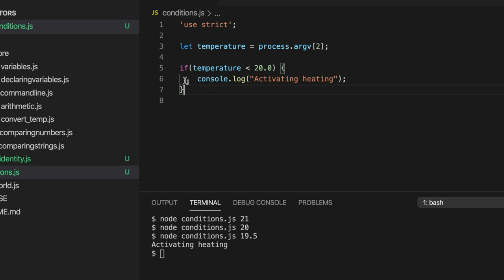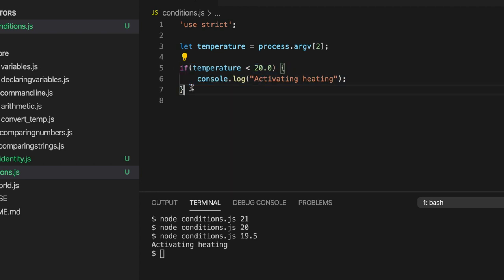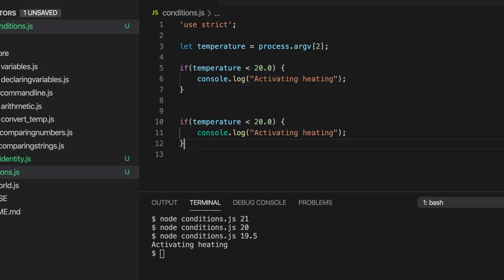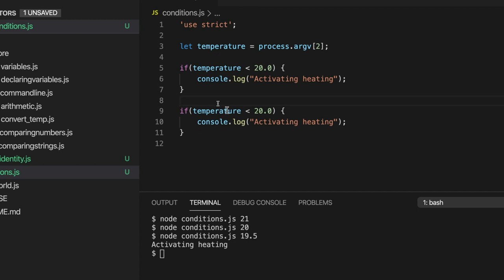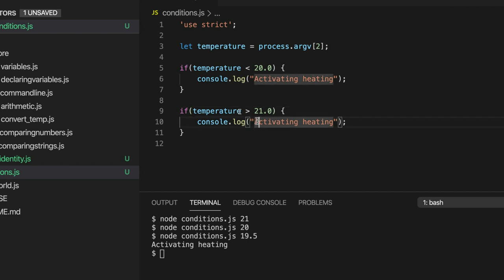We could put another one in there let's just copy that and put another one in. And we can say if temperature is greater than 21 let's say deactivating heating.